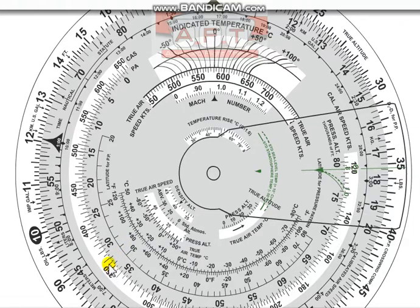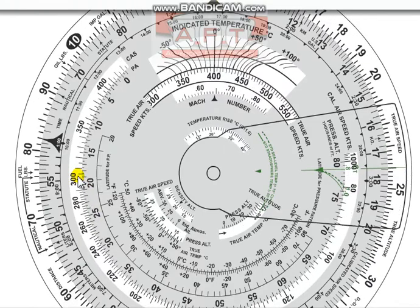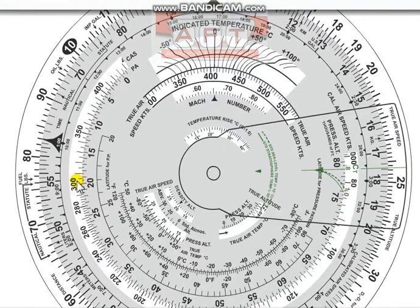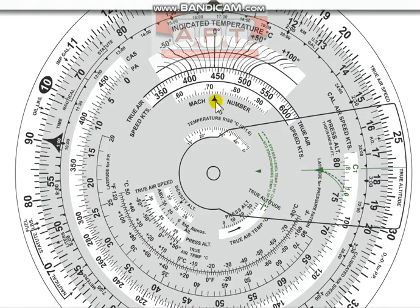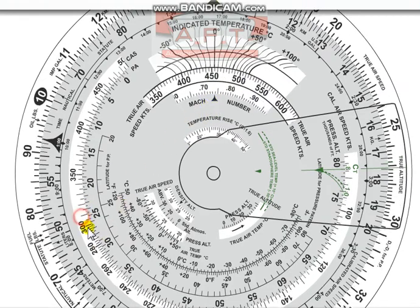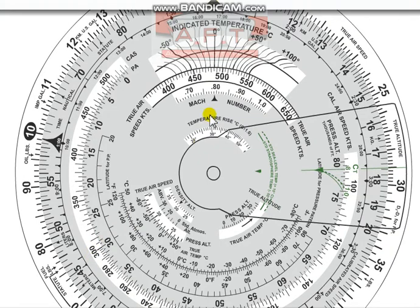We would have exceeded the aircraft's MMO — remember the 727's MMO is only 0.902. An aircraft climbing while holding a fixed CAS of 300 knots reads about Mach 0.65 at 20,000 feet, Mach 0.72 at 25,000 feet, and Mach 0.79 at 30,000 feet, and so on — eventually overspeeding the Mach limit as altitude increases.